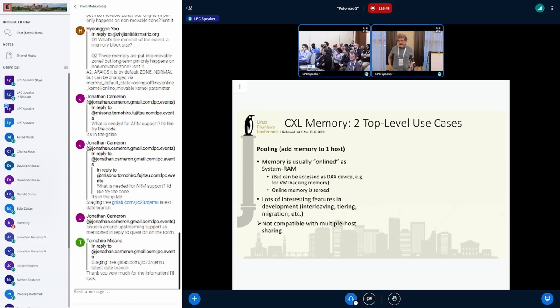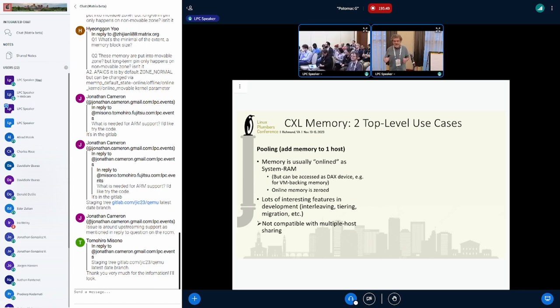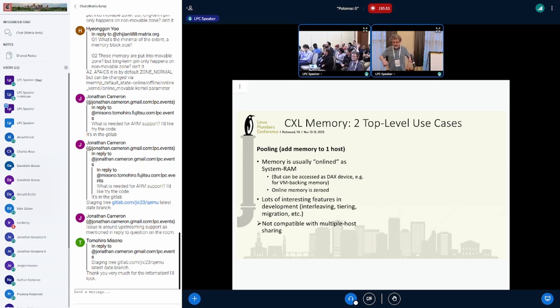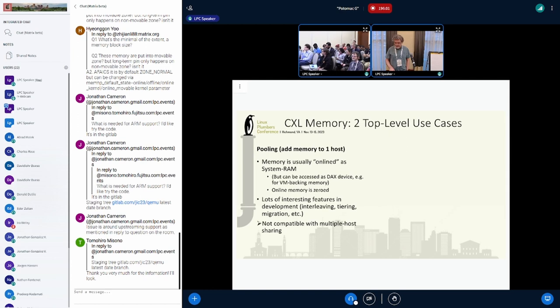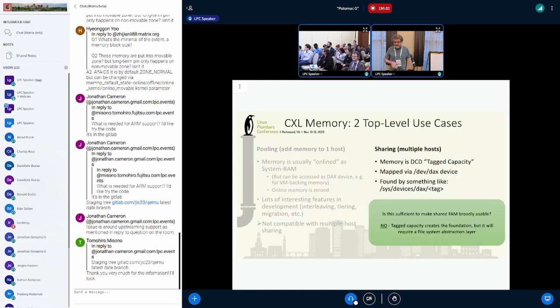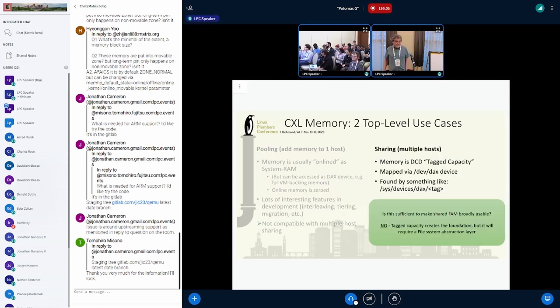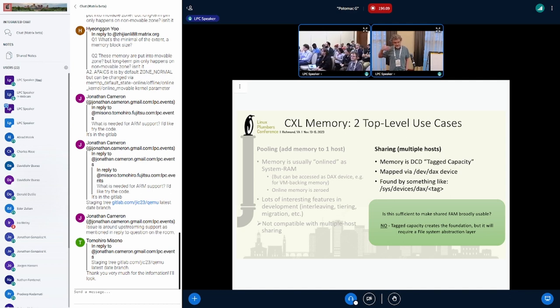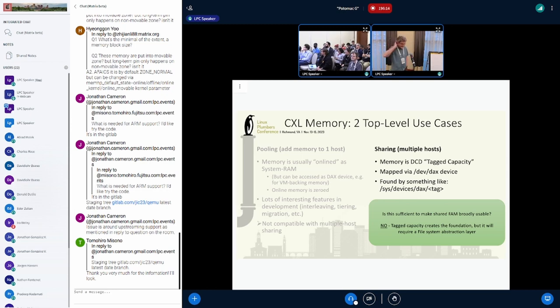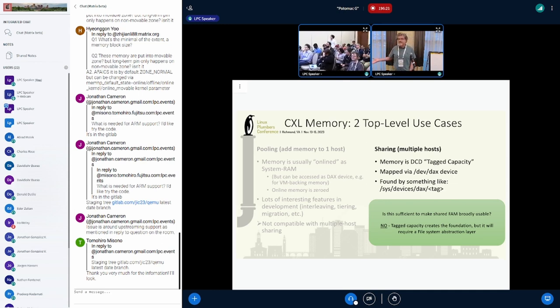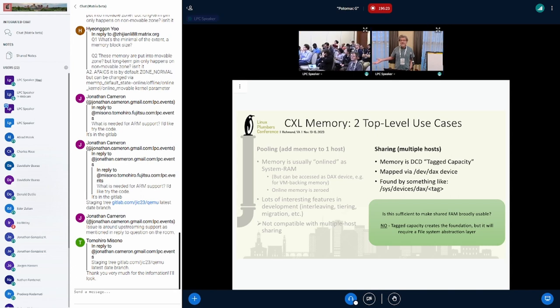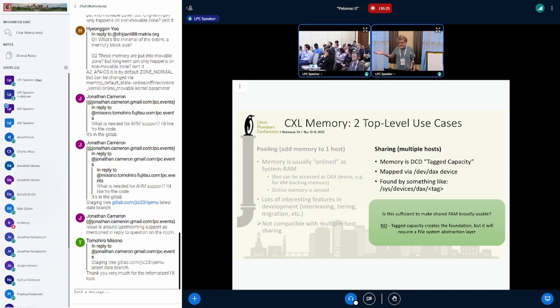So real quick, a lot of what we've been talking about is what I would call pooling. That's where some memory gets given to a host, it gets onlined. A lot of interesting work being done there around tiering and stuff like that. But with sharing, it's not going to be onlined in most cases, I claim. Onlined memory gets zeroed. If you're sharing, it's not a case where you want to zero it, because you're probably connecting to it to find contents in there. And oh, by the way, that's a lot like persistent memory, right?